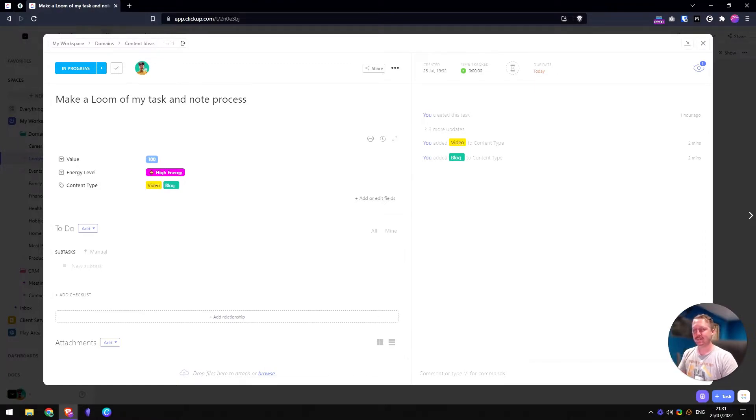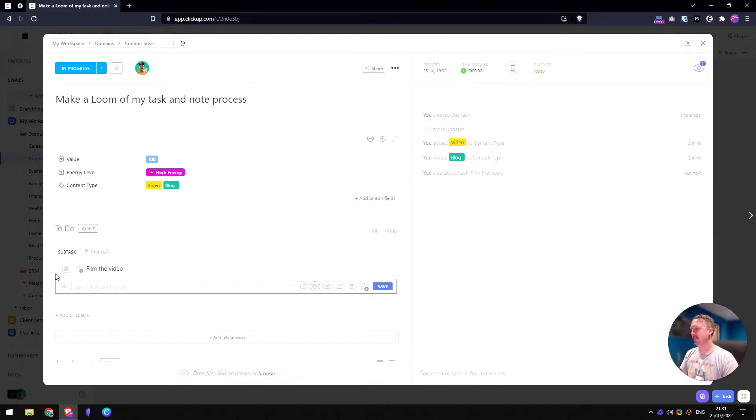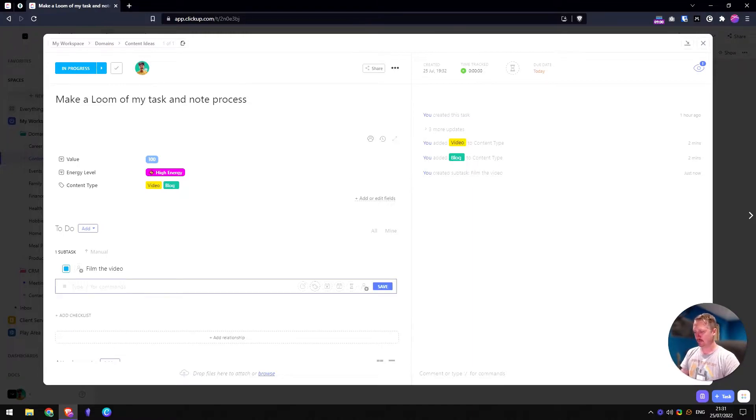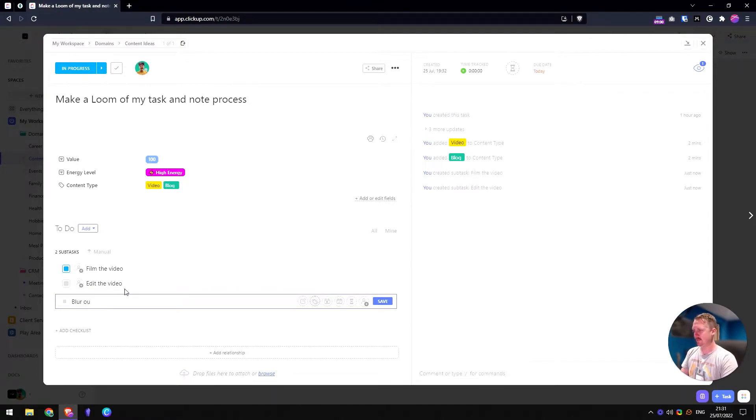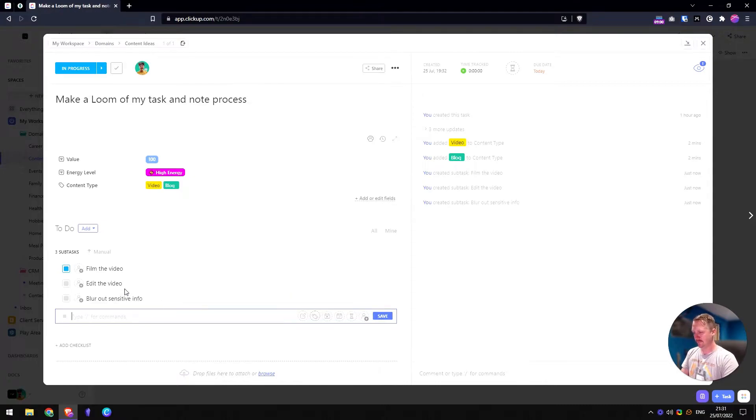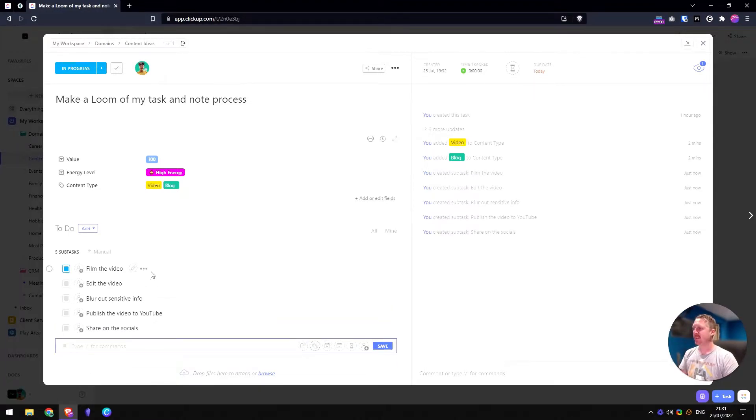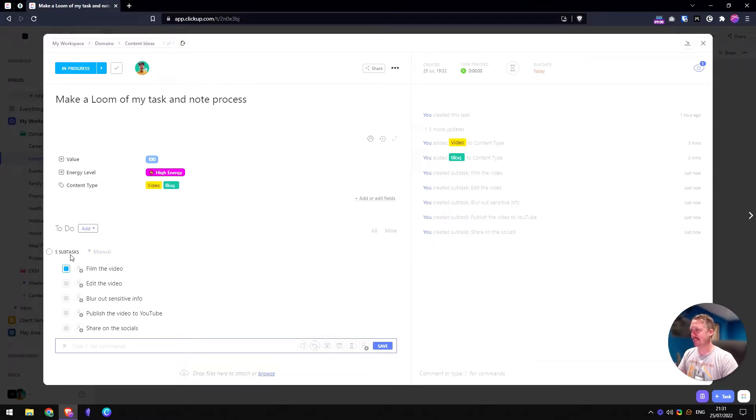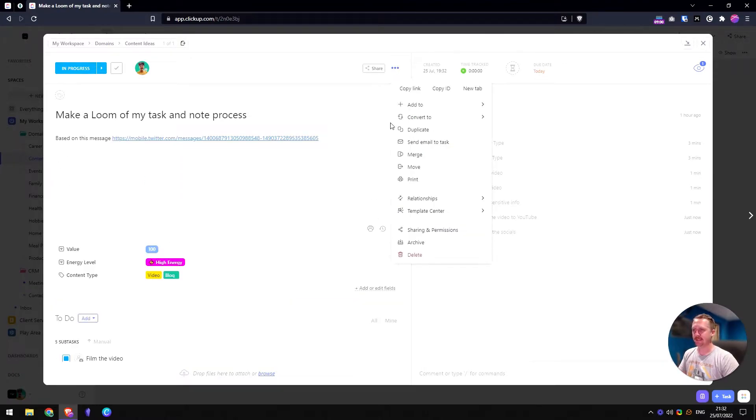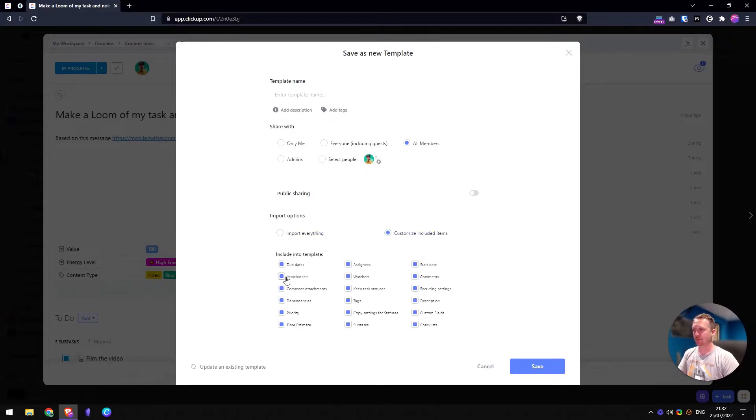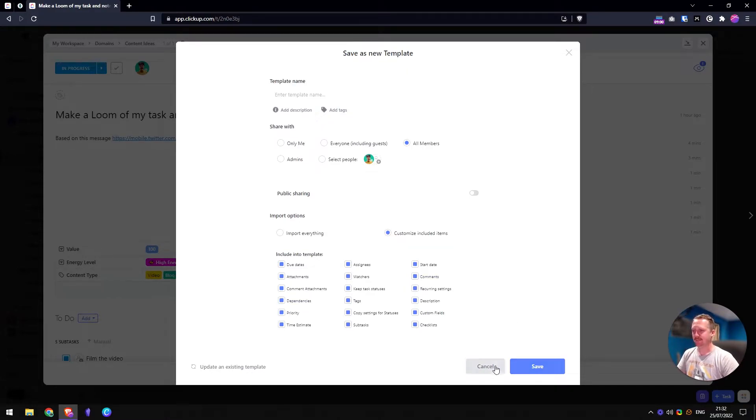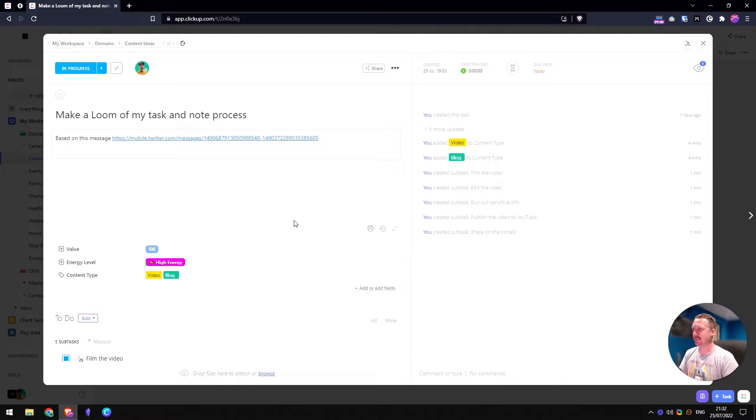And then inside here, you can have subtasks. So I might say film the video. That's what I'm doing right now. Let's move that into in progress. And then we want to edit the video, blur out sensitive info, and then publish the video to YouTube, and share on the socials. So this is probably pretty standard for any video that I'm going to make. And lots of my videos are walkthroughs like this. So one really cool thing you can do in ClickUp is save this as a template. So if I went up here to task settings, template center, save as a template, and then you have lots of different options of what you want to include. That is really useful in ClickUp, having these templates for your tasks.